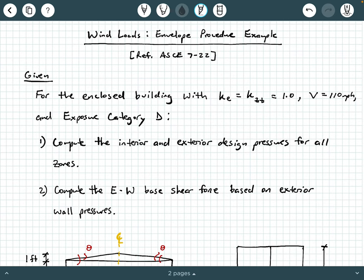We have a lot of given information here, so you might want to pause the video and write all of this down. We're being told that for an enclosed building with KE and KZT equal to 1, a basic wind speed of 110 miles per hour, and exposure category D, to do the following two things: compute the interior and exterior design pressures for all zones, and compute the east-west base shear force based on exterior wall pressures.